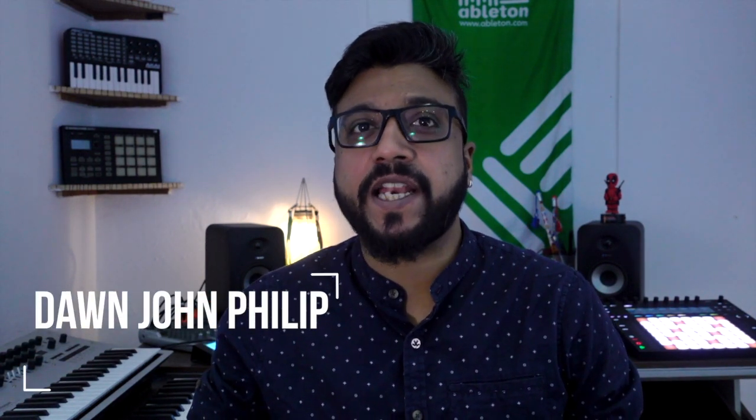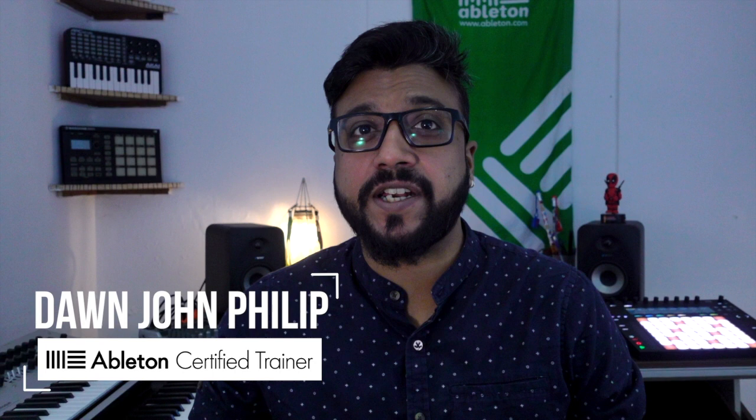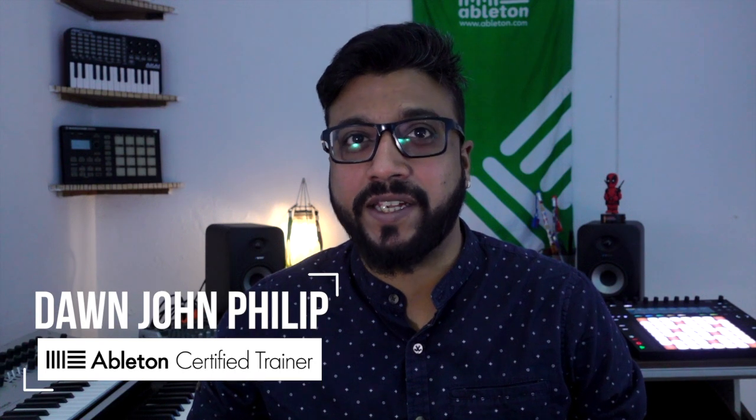Hi, and welcome to my Ableton Live tutorial series called Quick Tips. My name is Don John Phillip. I'm a producer and Ableton certified trainer in Bangalore, India. In this series, we're going to be going through a bunch of tips you can use along with Ableton Live. And we're also going to be using the new and improved Ableton Live version 10. So here we go.